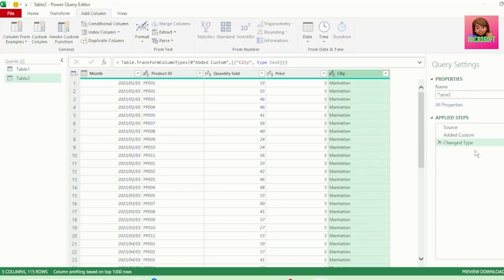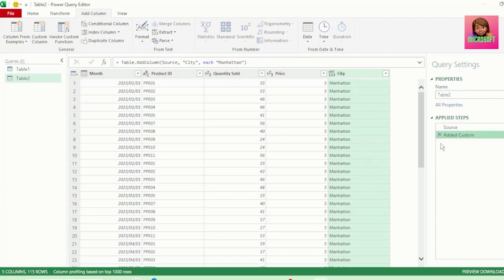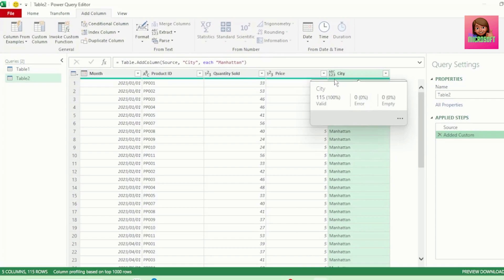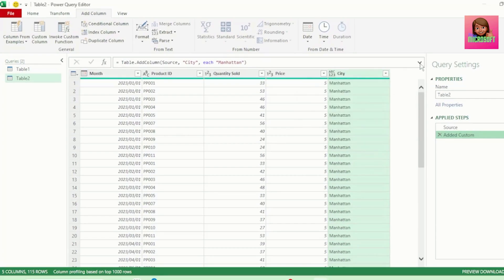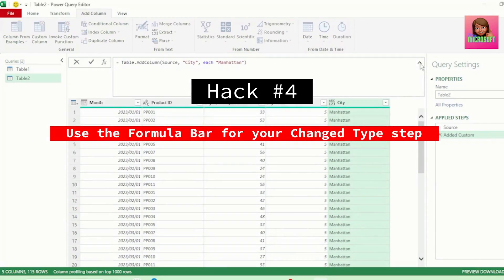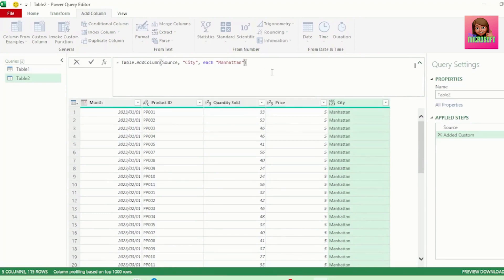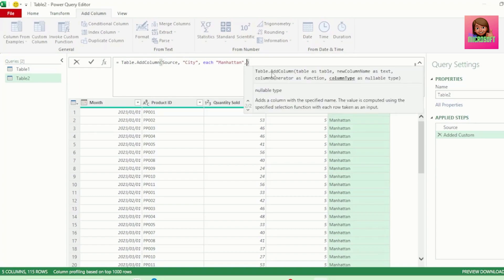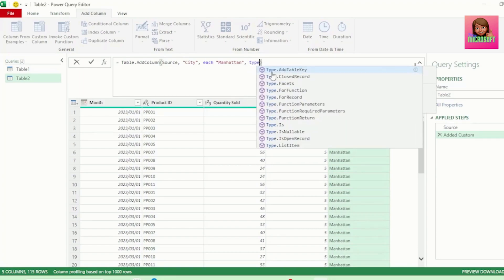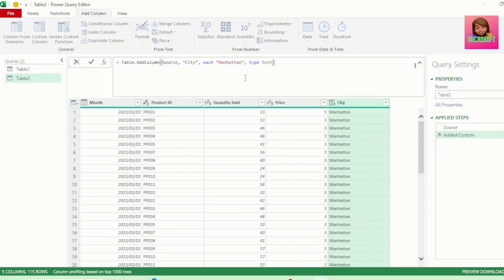For our next hack, instead of using the change type step to transform our city column to text, let's go to our formula bar and after the double quotation marks for Manhattan, insert a comma and type the word 'type' and 'text'. Click out of the formula bar and hit Enter, and our city column has now changed to type text.